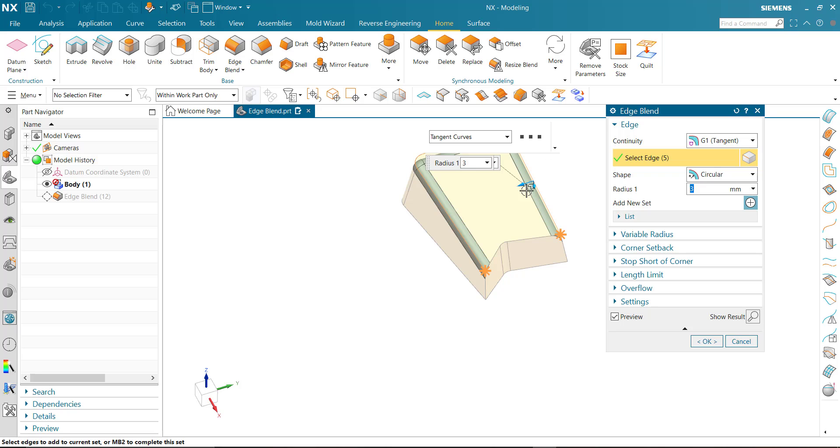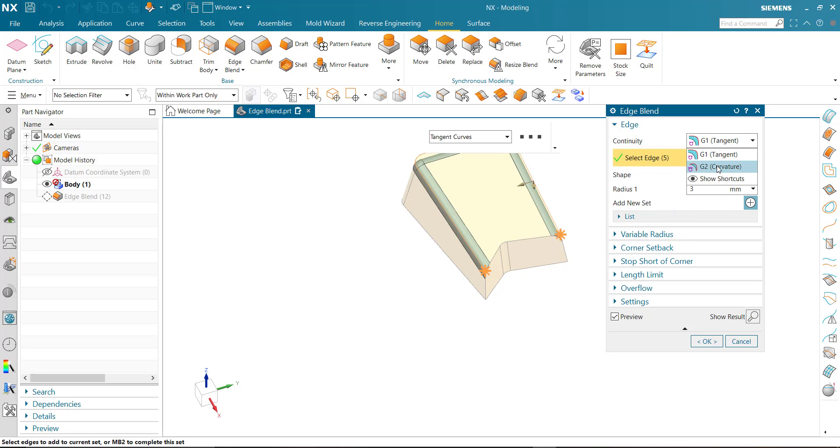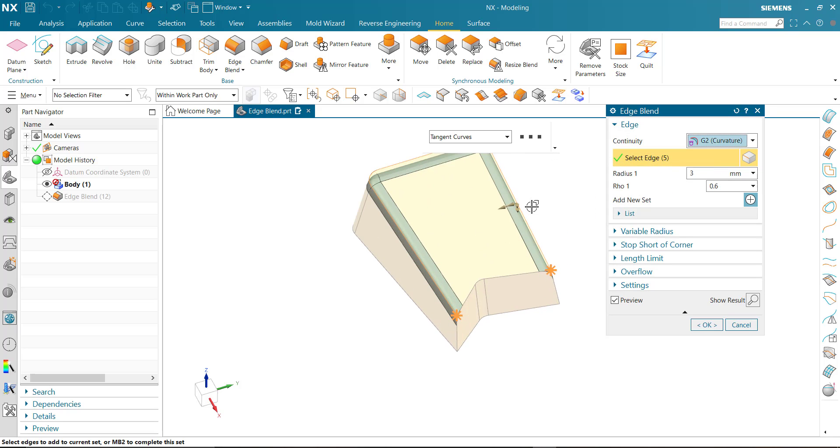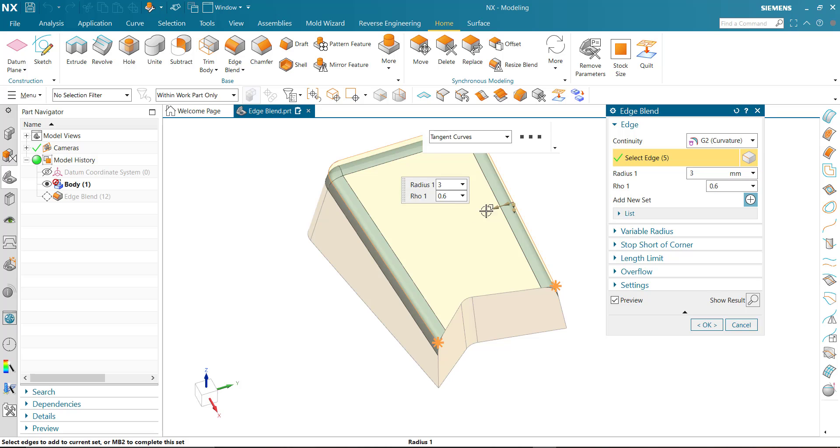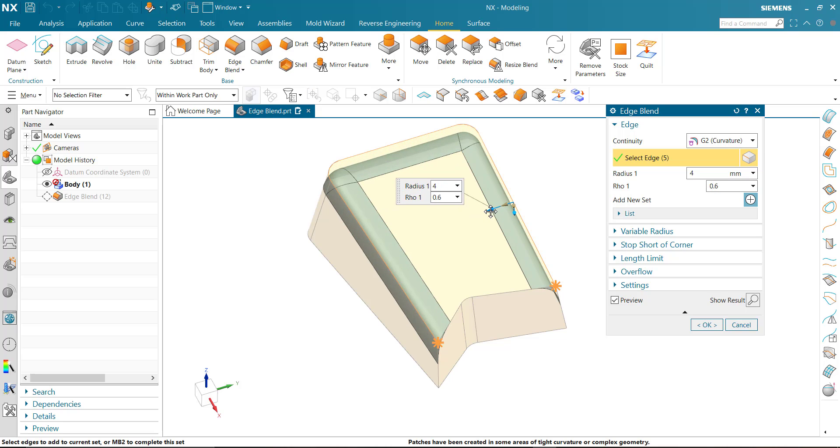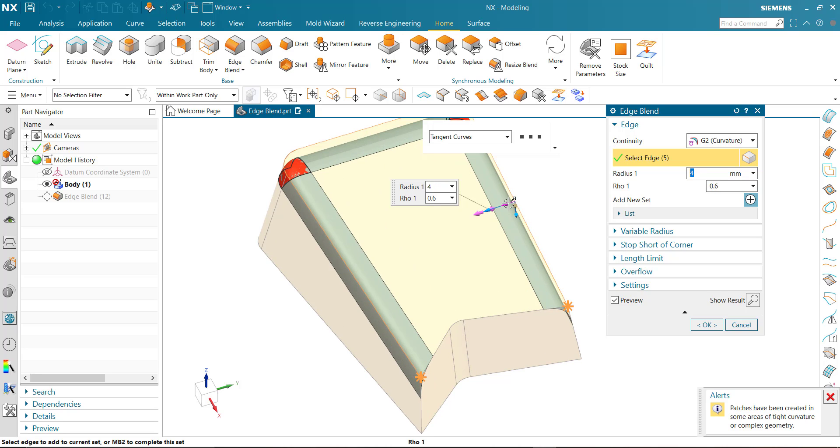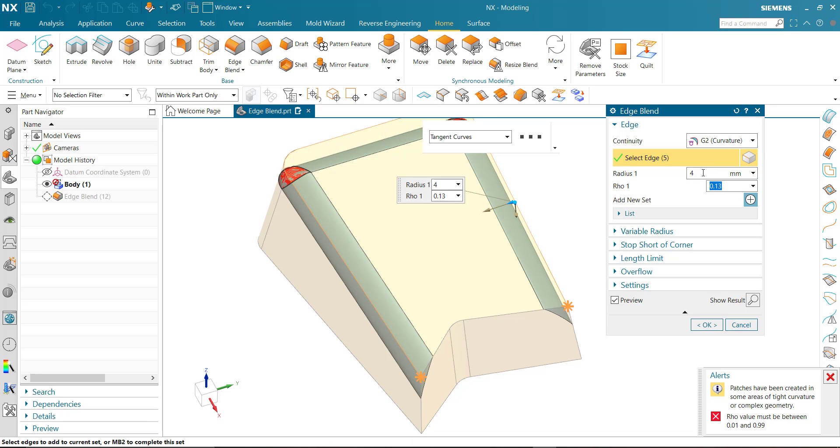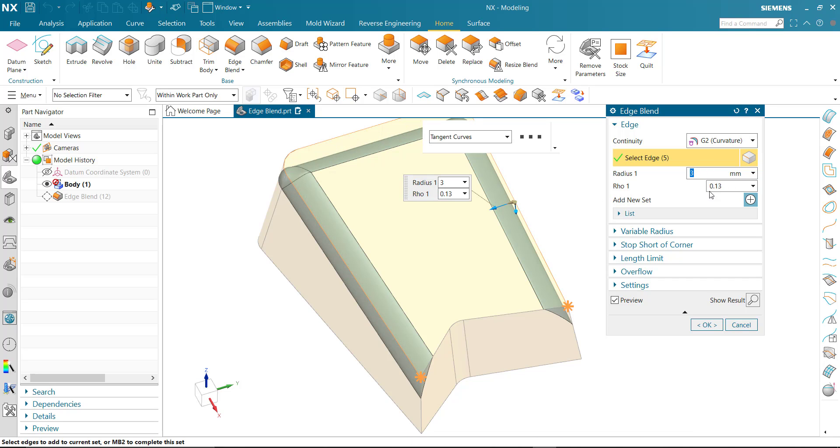You can change continuity G1 to G2. Here you can drag or put the radius value and row value. Row value should be above 0 and below 1 mm.